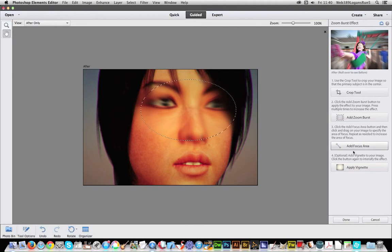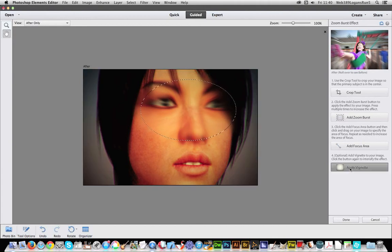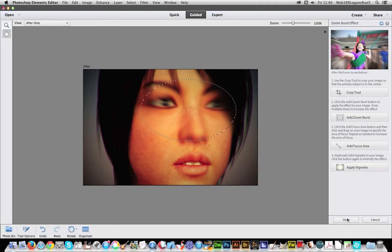You can also of course apply vignette, but the weird thing about the vignette it actually creates the effect over the entire thing. It completely ignores the selection. So that's done.